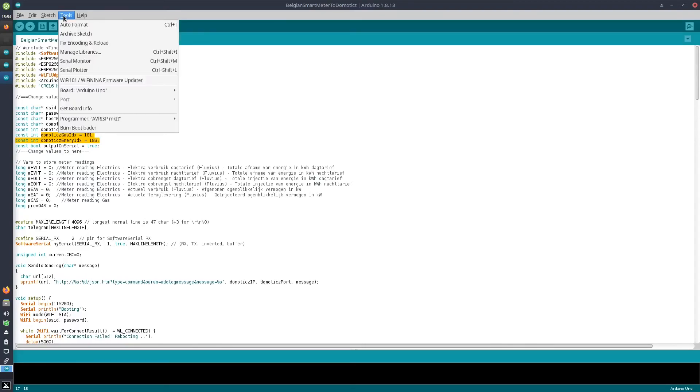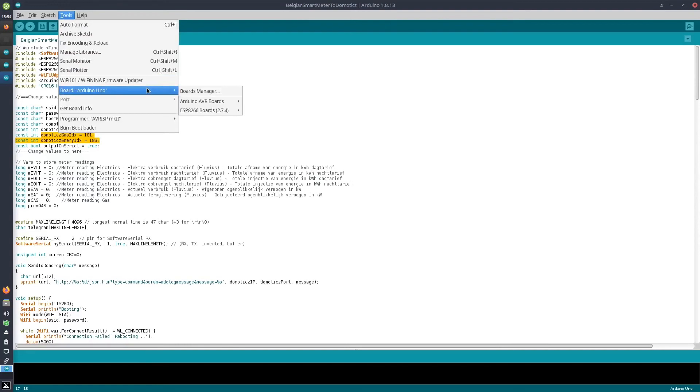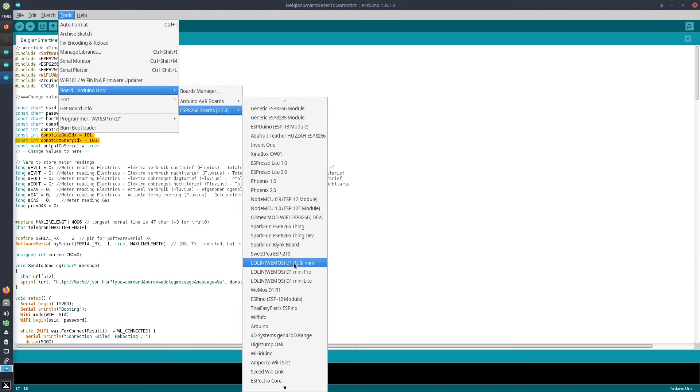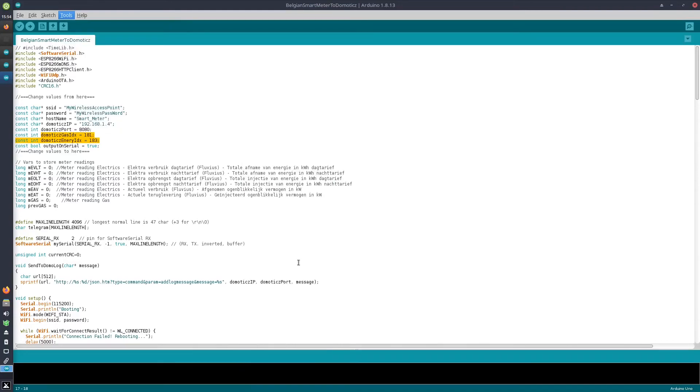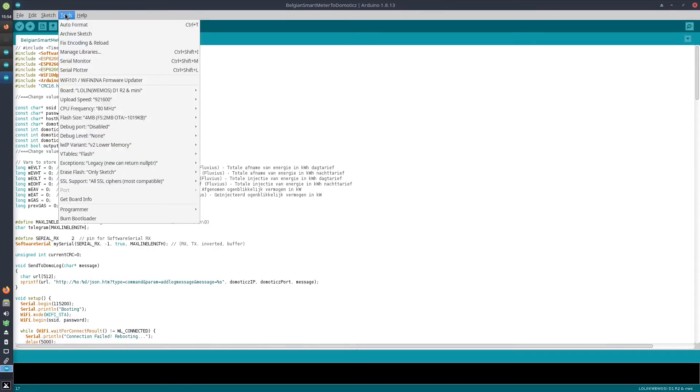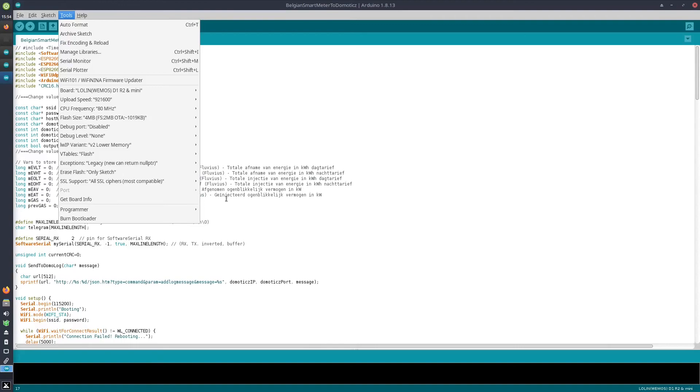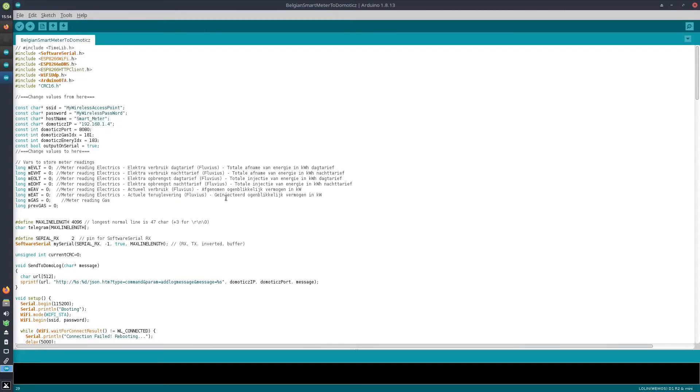Then via Tools > Board, we need to make sure that the correct board is selected. In my case it's going to be a Lolin Wemos D1 Mini. When the D1 Mini is connected via micro USB, this menu item Port will become active, and you can select the USB port to which that device has been connected.